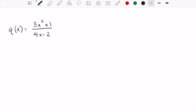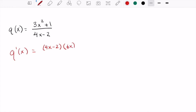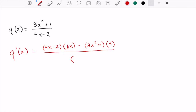Looking at this very first one, I'm going to follow that pattern to find q prime of x. So q prime of x is low times d high — the derivative of the numerator is a power rule problem giving me 6x — minus high d low. The derivative of the denominator is just 4, all over low squared.